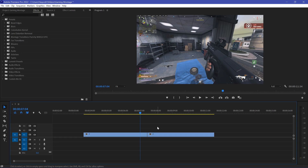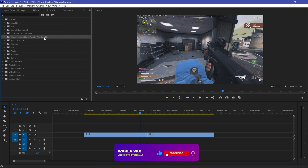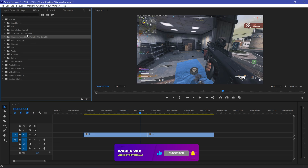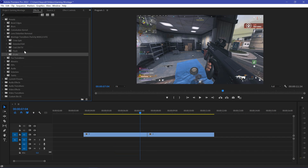All right, so here we are in Adobe Premiere Pro. The first thing you need to do after downloading this transition is go to Effects, right-click, go to Import Preset, and select the preset file. It will automatically appear in the panel. As you can see, we have five different transition folders right here.